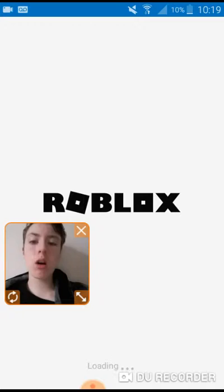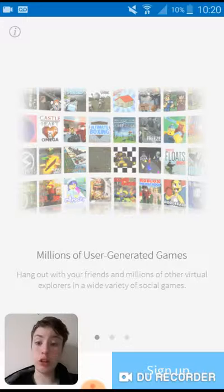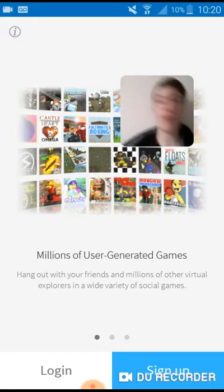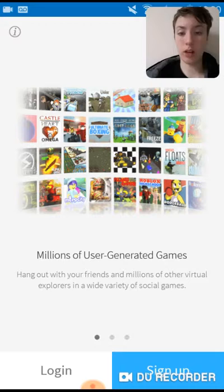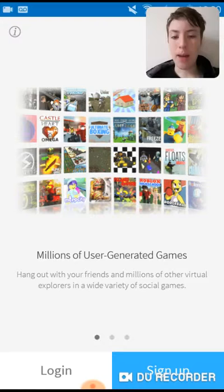So the app has loaded. You can read the description: if you already have an account, login. If you haven't played this game before or you forgot your password or username, you've got to sign up. It says: user-generated games, hang out with your friends, meet millions of others, explore a wide variety of social games, chat, make friends, and play together anytime.